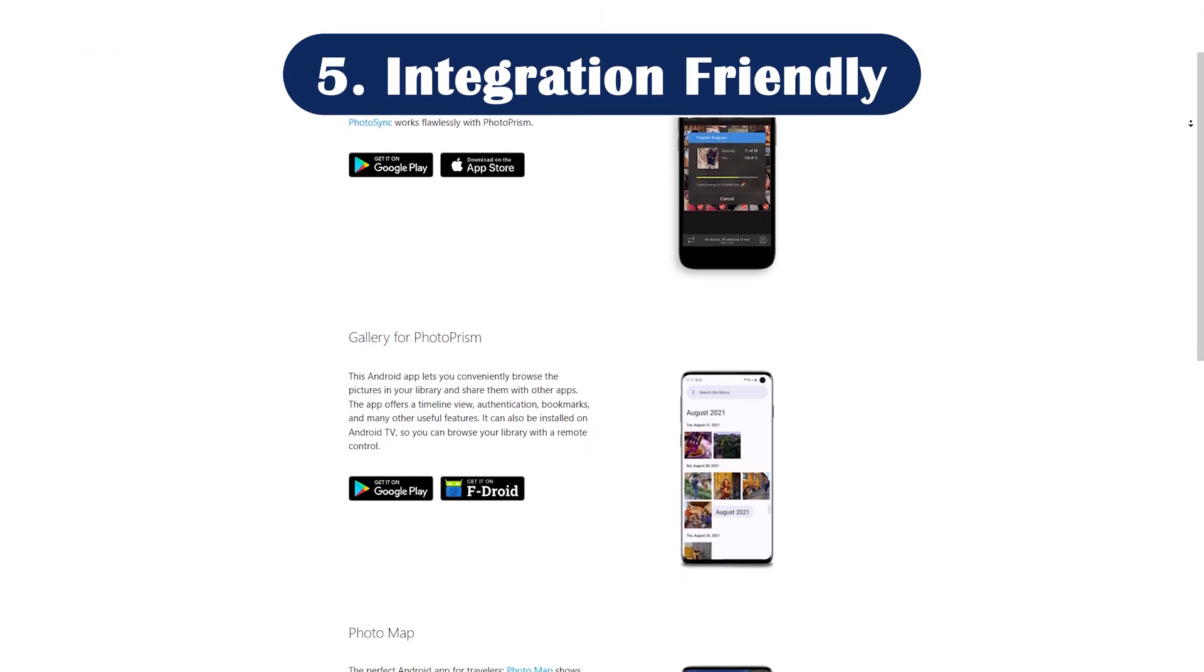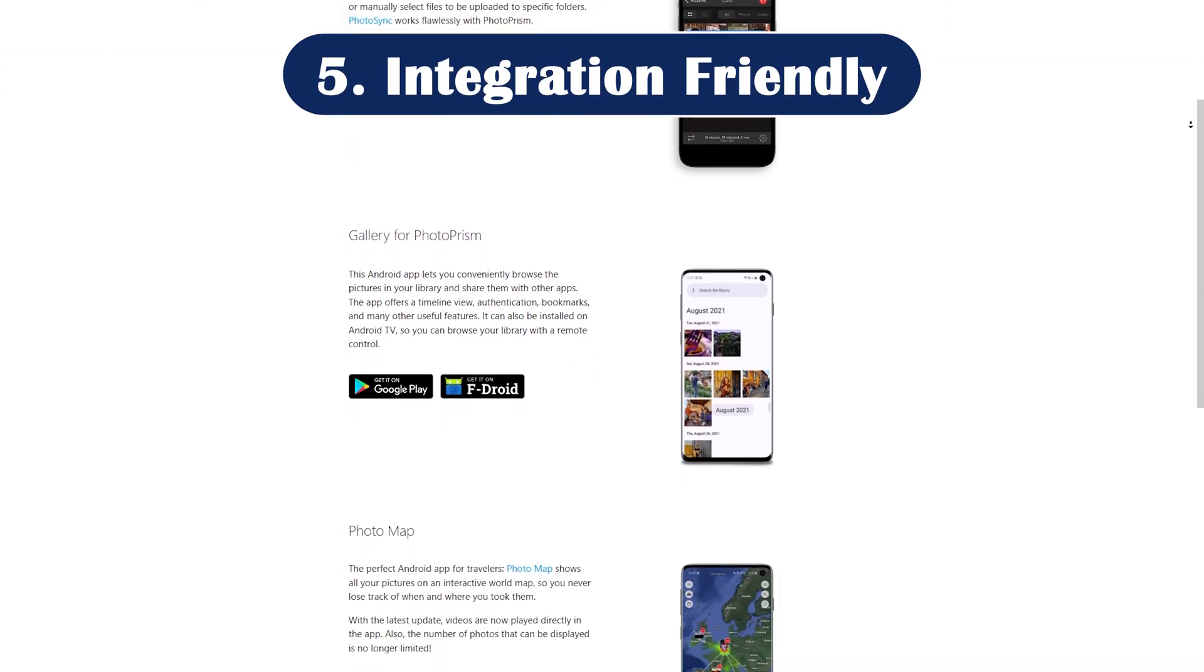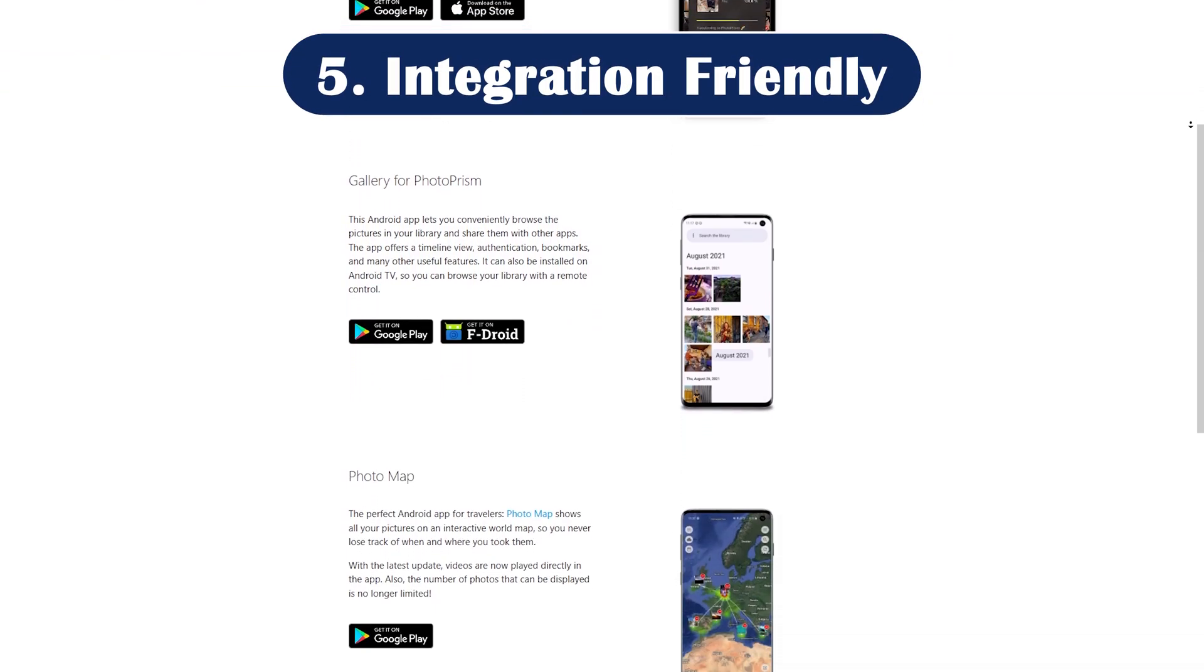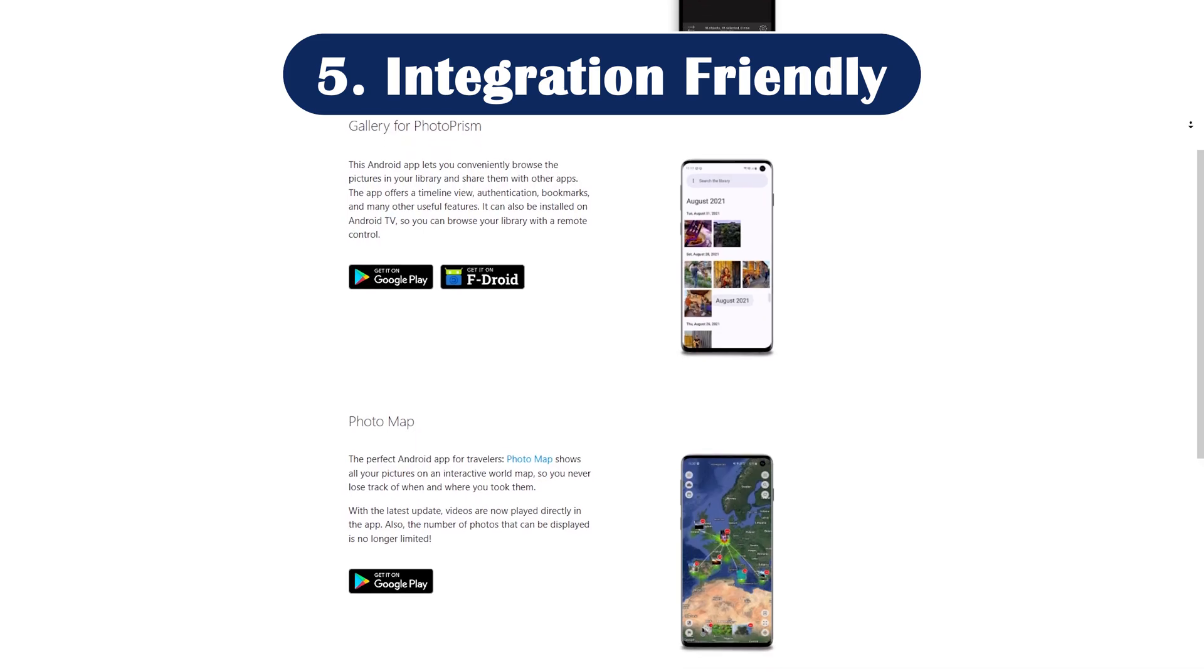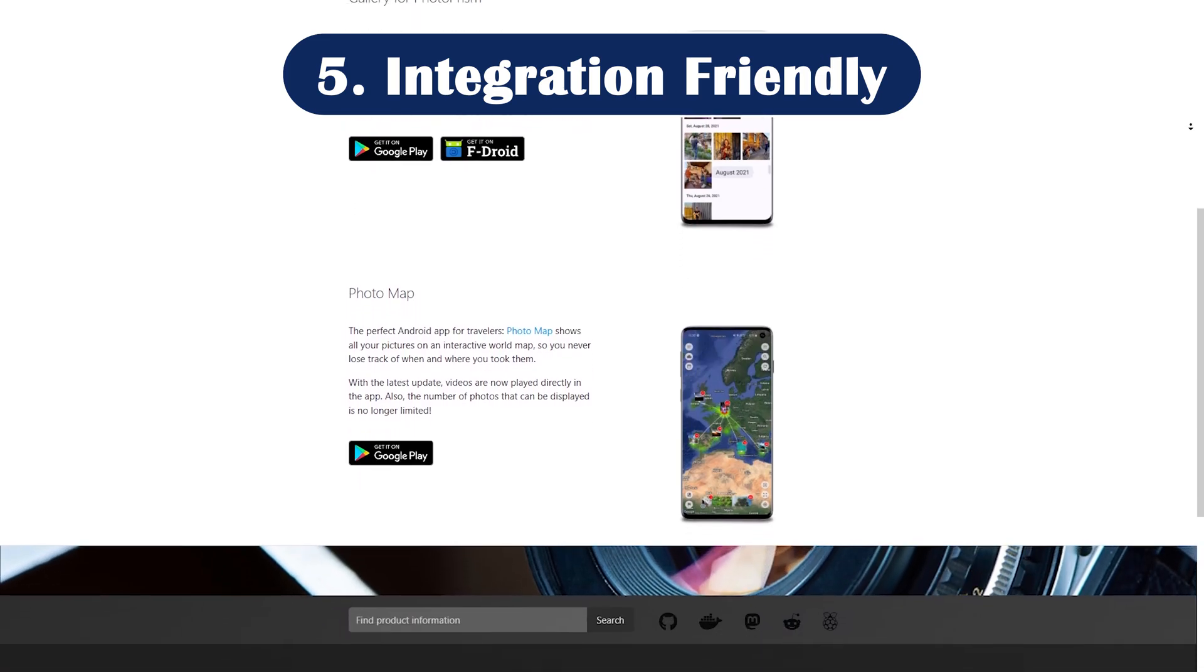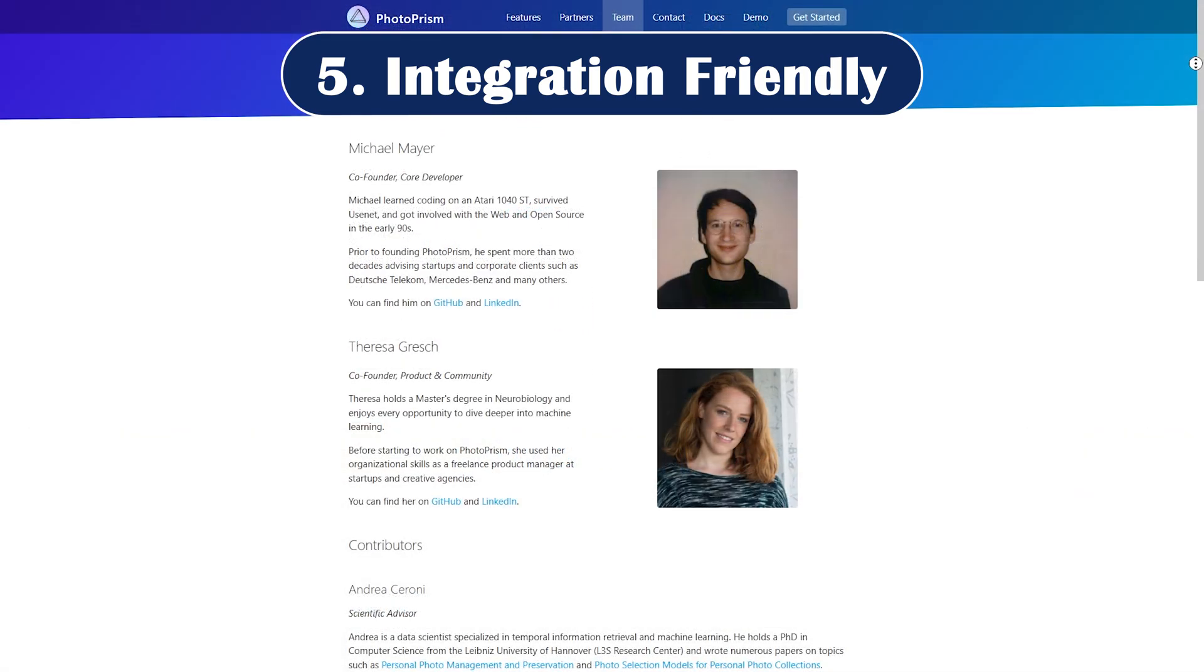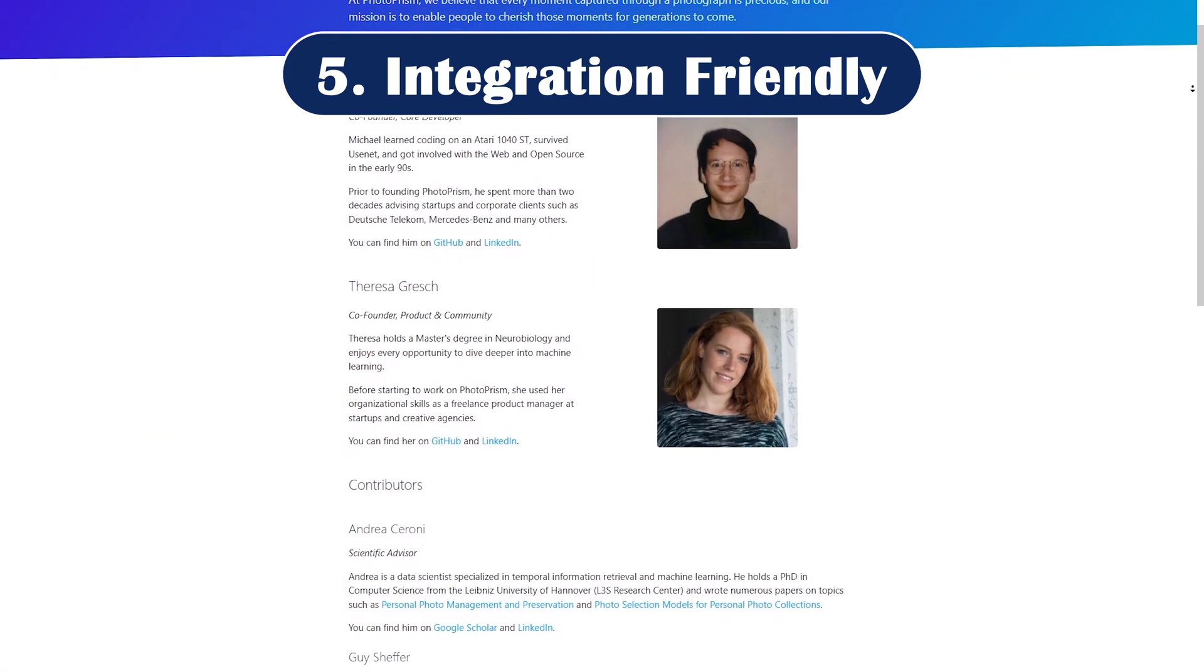The final pro is integration-friendly. Photoprism plays nicely with Nextcloud, Syncthing, and other tools. You can set it up to auto-sync your phone photos securely.